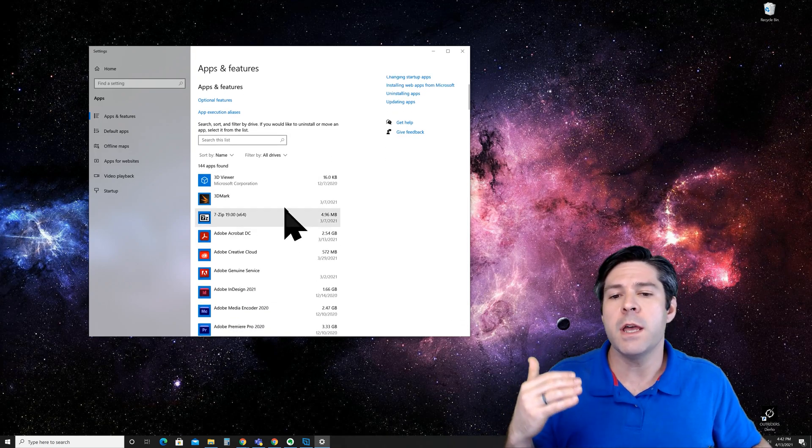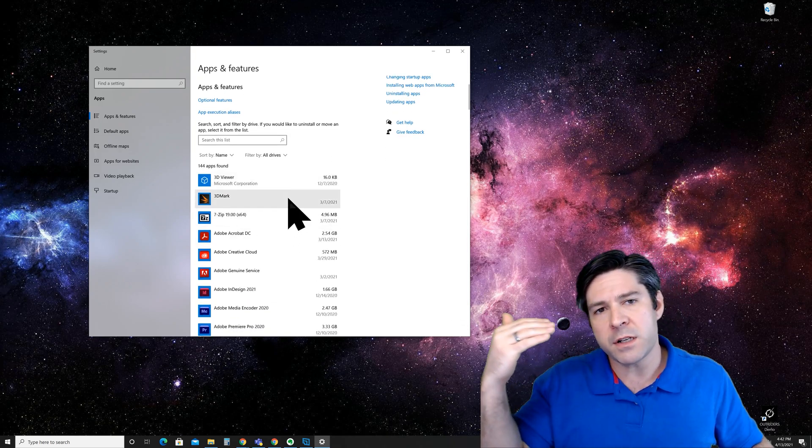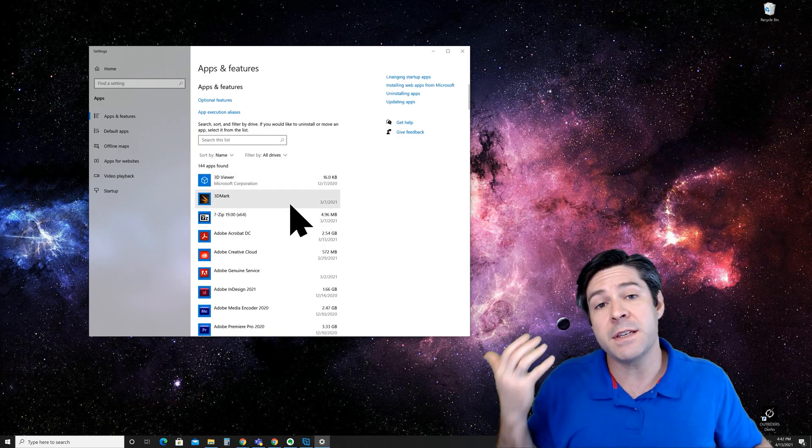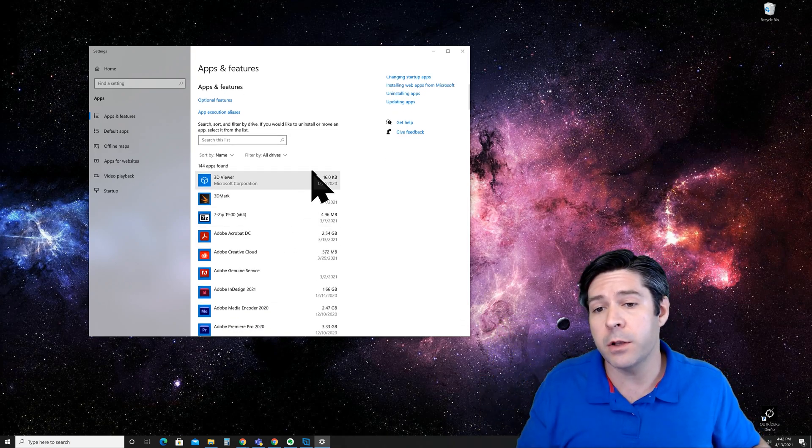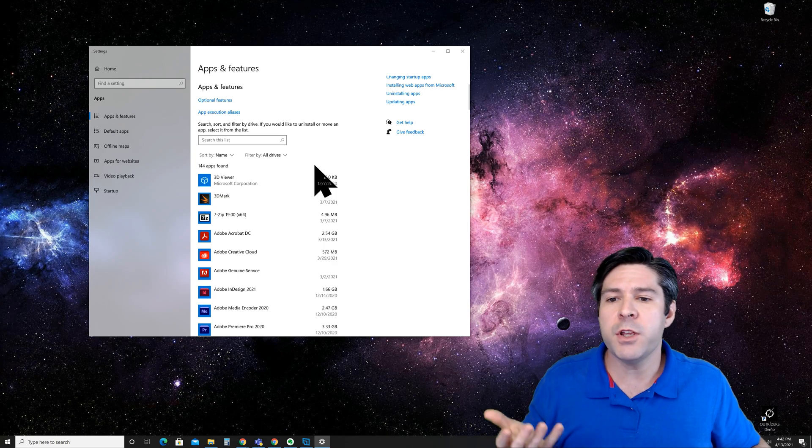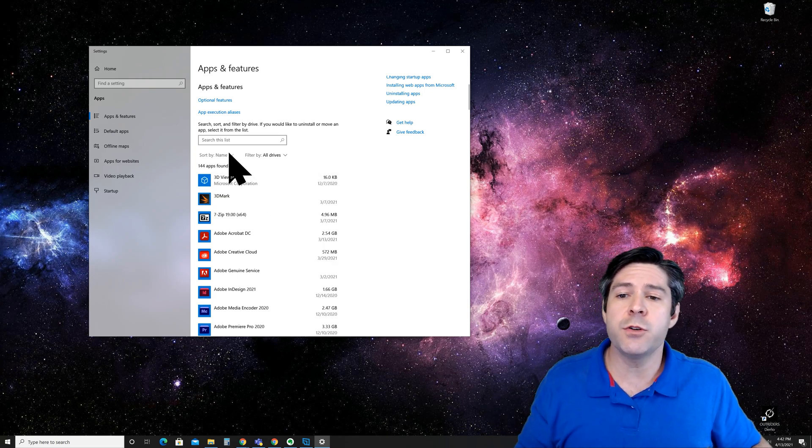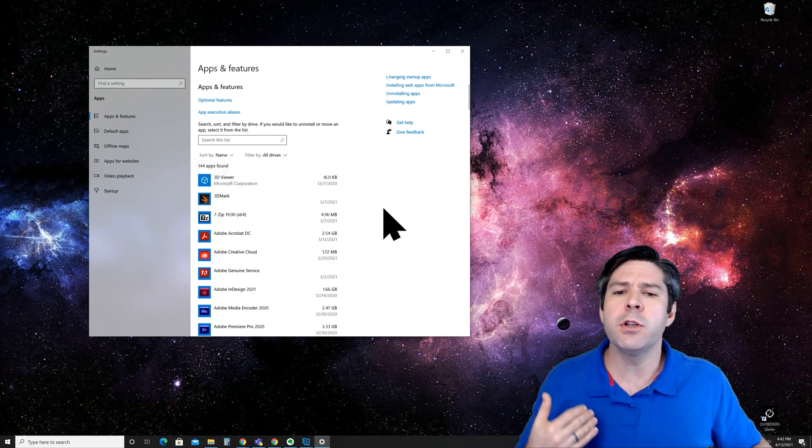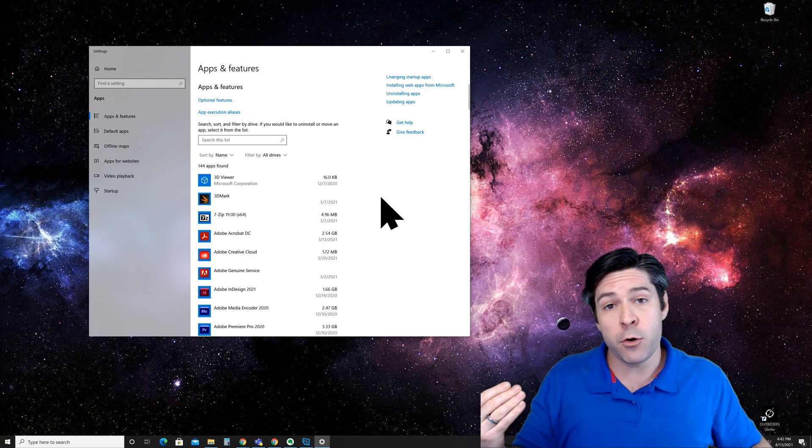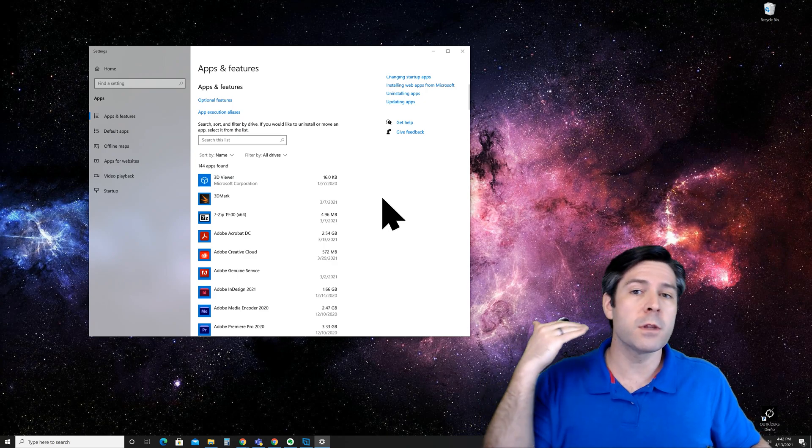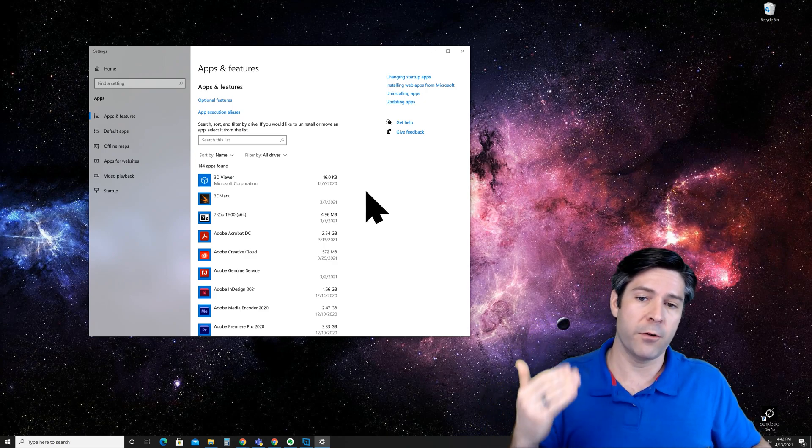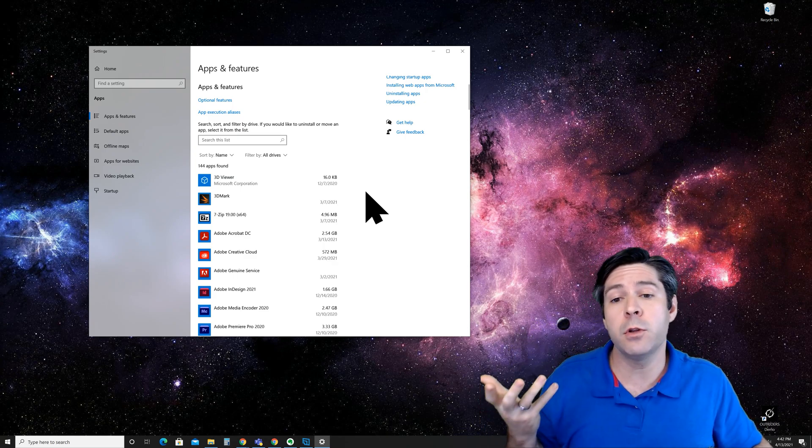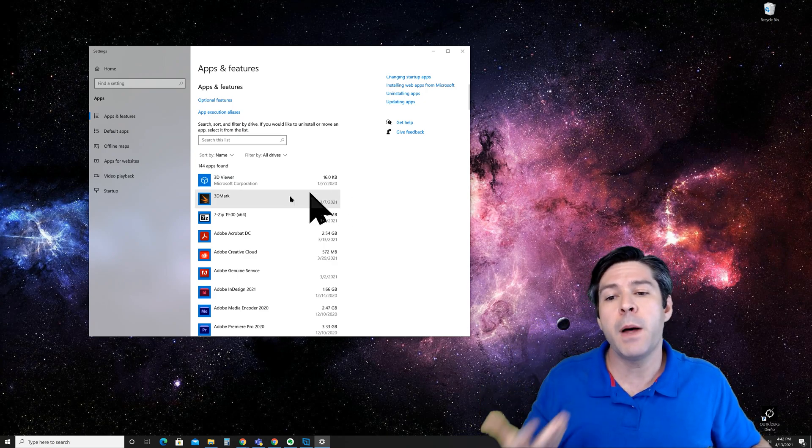Now it will tell you the approximate size and the date that you installed it, and what you can do is you can sort it by size or install date. So you can look for the oldest programs first or the largest programs first, depending on what you're looking for.